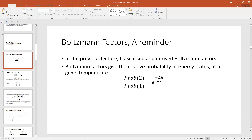Remember that Boltzmann factors give the relative probability of energy state at a given temperature. For example, if you want to know the probability that a particle is in some excited state, say excited state 2, compared to the ground state, the ratio of the probability of the excited state to the ground state would be equal to e to the minus delta E over kT. Here delta E is the energy difference between the ground and the excited state, k is Boltzmann's constant, and T is the temperature.